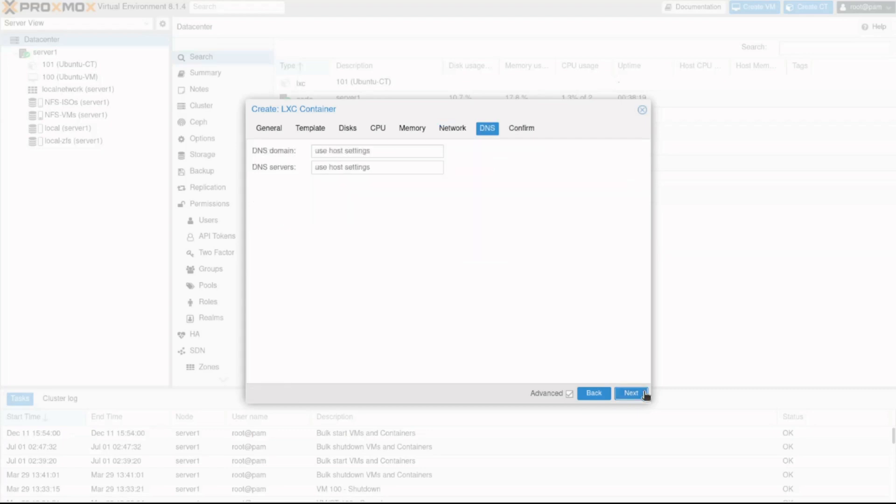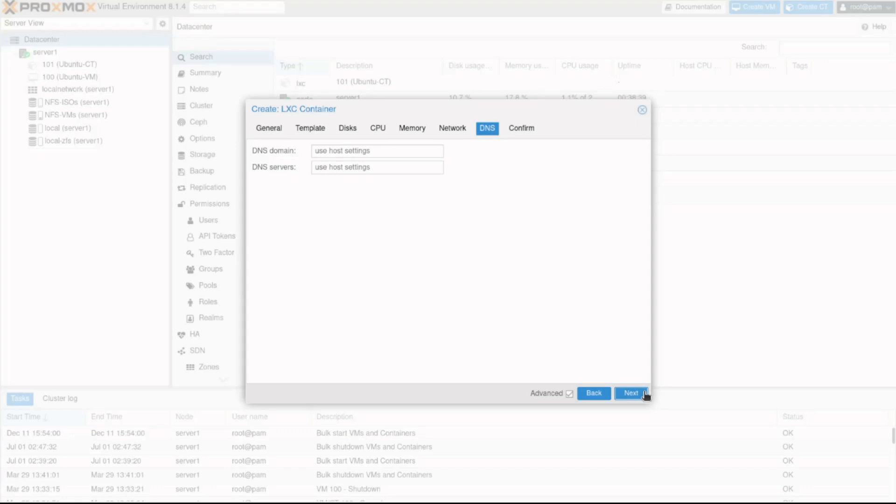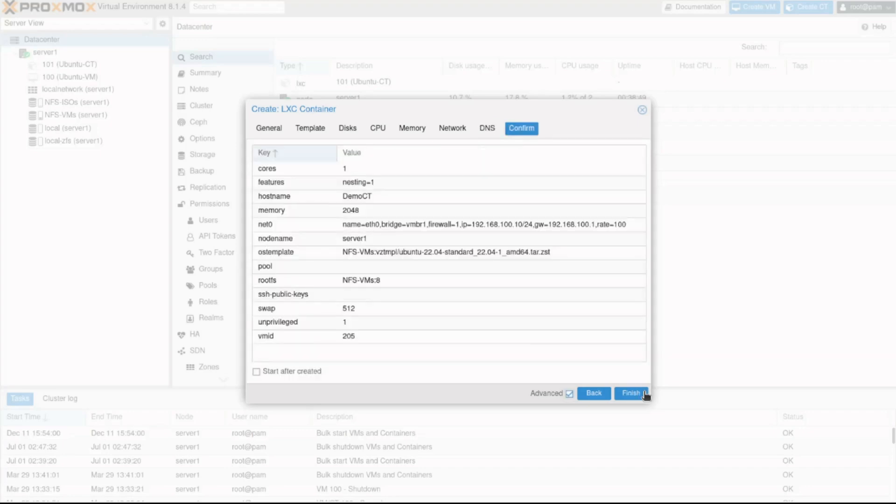The DNS tab is used to configure the DNS settings of the container. In the case that a custom DNS provider for specific containers is available, this is where we can identify it. We can also have the container use the host's DNS settings and have Proxmox automatically update the container's DNS settings as needed. We'll use this option and click Next to continue.